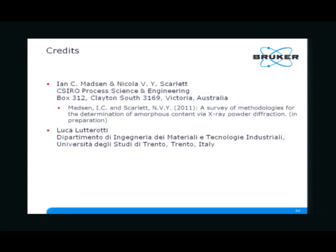I would like to thank Ian and Nicola Scarlett — I actually learned quantitative phase analysis from them. I would also like to thank Luca Lutterotti for looking at my notes for this meeting and providing me with a couple of very nice ideas and suggestions. Thank you very much.